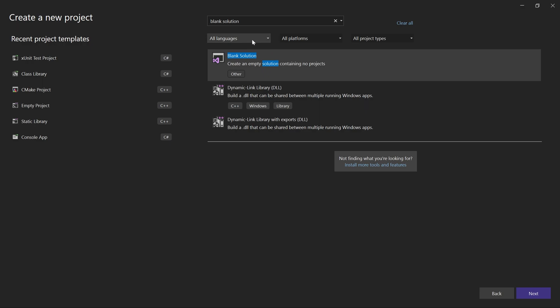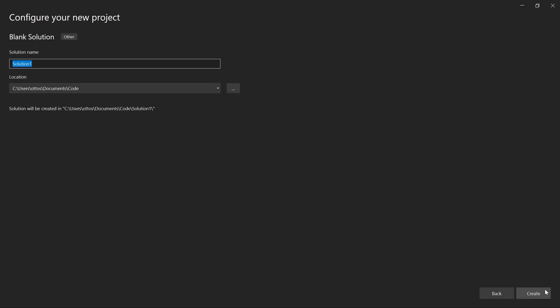Okay, now click next and give your solution a name. I'll call mine Chess.